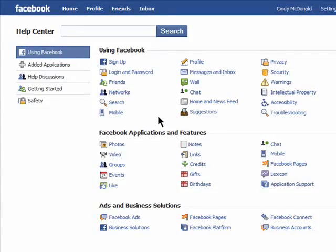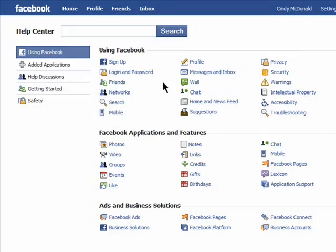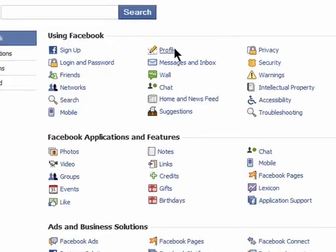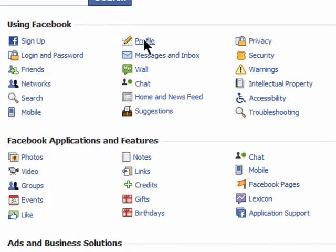It's laid out in sections to help make navigation easier. For example, if you need help setting up your profile, you would click on Profile under Using Facebook.